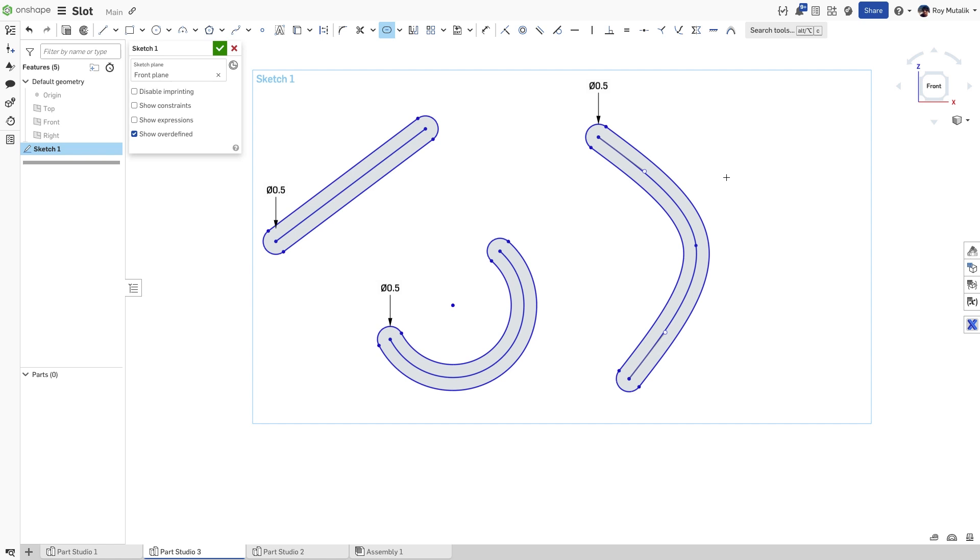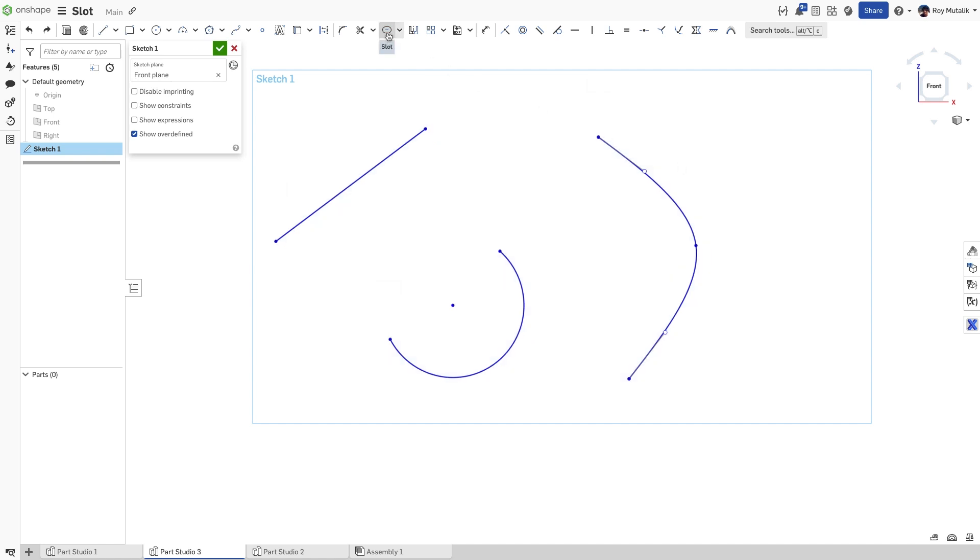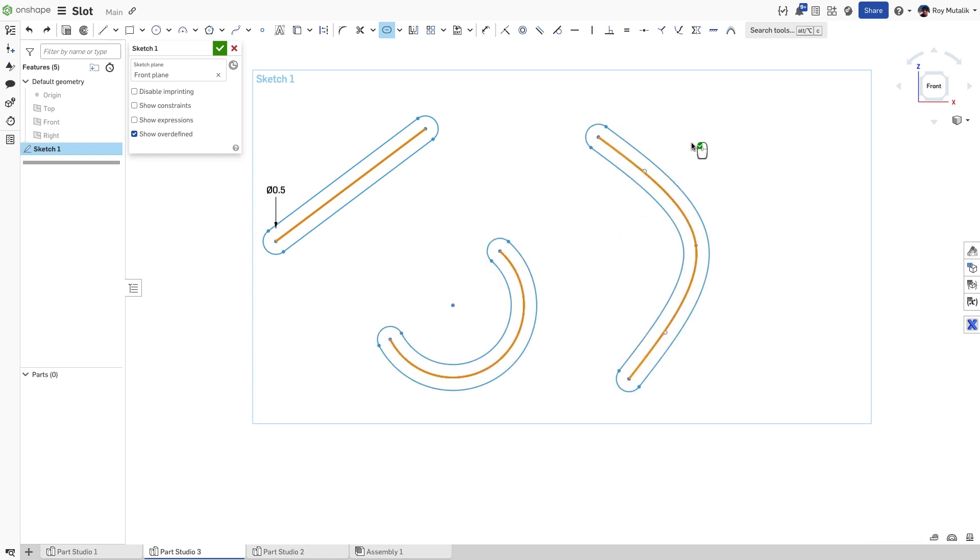Clicking each individually will create a separate width for each slot. However, if you select all three entities before placing the dimension, you will get one dimension defining the width of all three. This can be useful for capturing design intent.